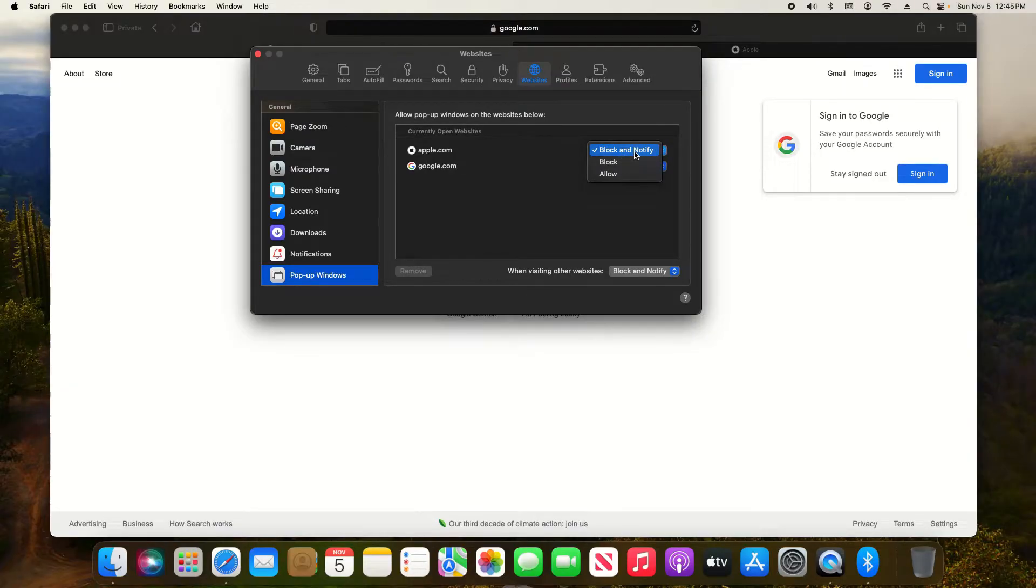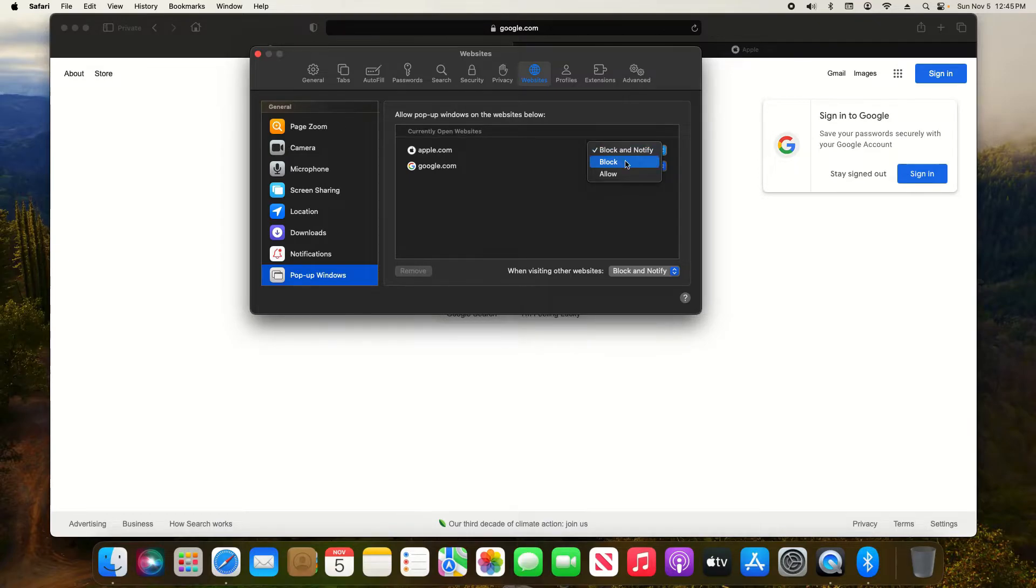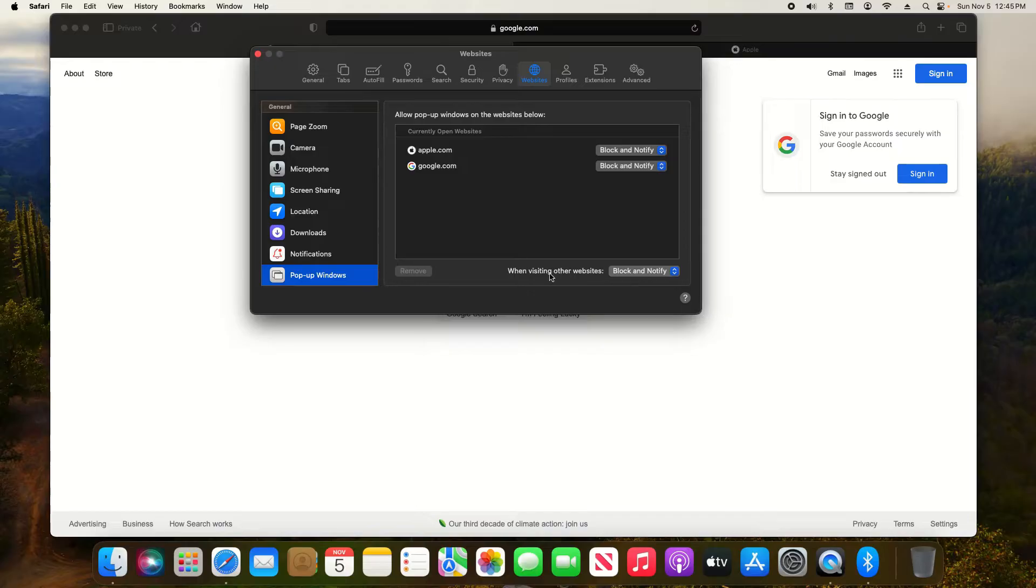You can do block and notify meaning it will ask for permission. You can set it to always block or always allow. Or if you just want to set a default setting for all other websites you just come down here and you have the same three options.